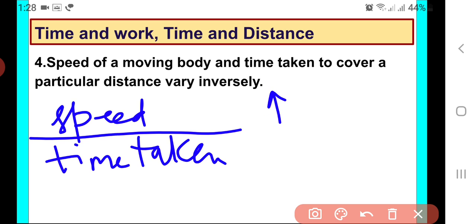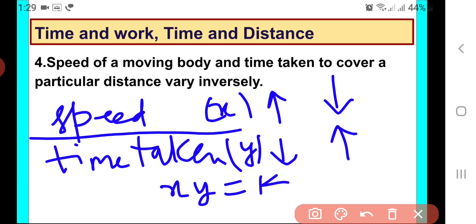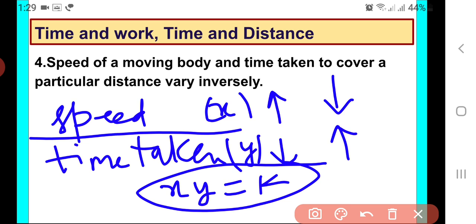If we increase the speed, the distance is fixed — speed of a moving body and time taken to cover a particular distance. If we increase the speed, less time will be taken. If we decrease the speed, more time will be taken because the distance is the same. So speed and time taken vary inversely. If x represents speed and y represents time, then x times y is constant.